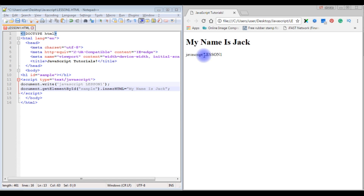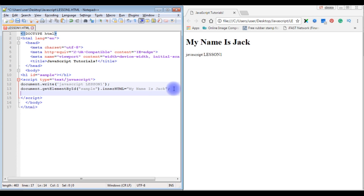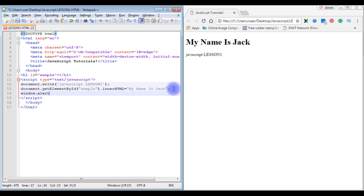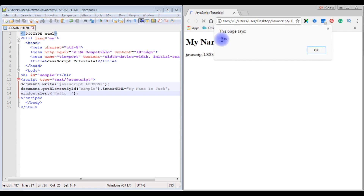The third method is the alert box. To create an alert box in JavaScript, use window.alert('Hello'). After saving and refreshing, we see the 'Hello' message appear as a popup alert.